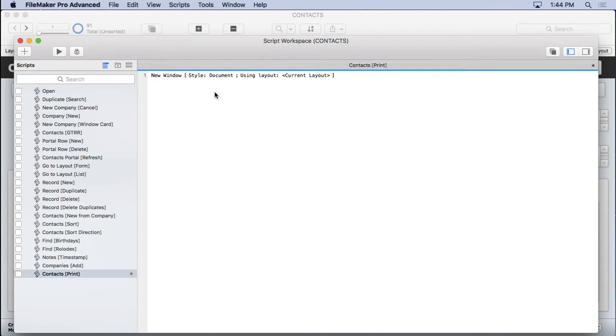I just find this makes it easier when you have one window on top of another. It's an easy thing for people to understand. They realize, oh, I just opened up a new window to print, and when I close it, I'll be back to where I was. It's just simple for them to understand. So that's why I do this.